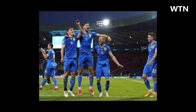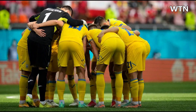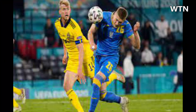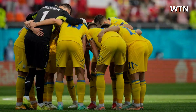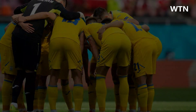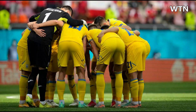Markus Danielsson red card — Sweden vs Ukraine, UEFA Euro 2020 highlights. Welcome to the highlights of the Euro 2020 round of 16 game between Sweden and Ukraine at Hampden Park in Glasgow.